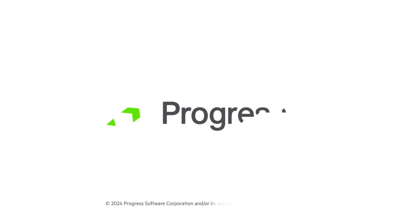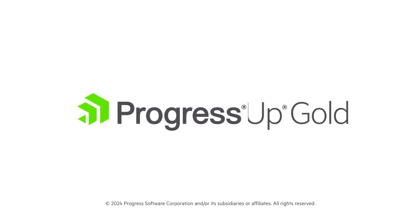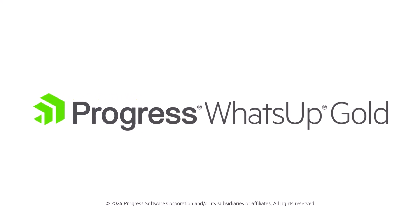Thank you for watching this video on reducing the size of your database in WhatsApp Gold.